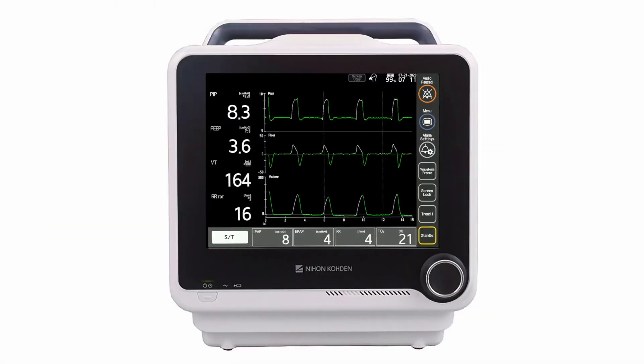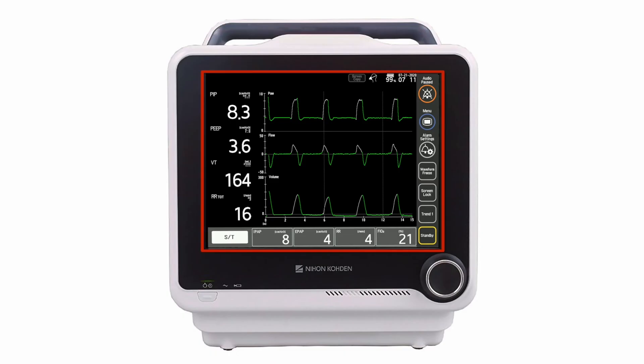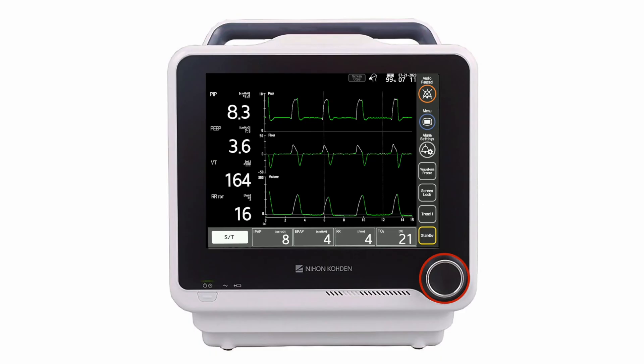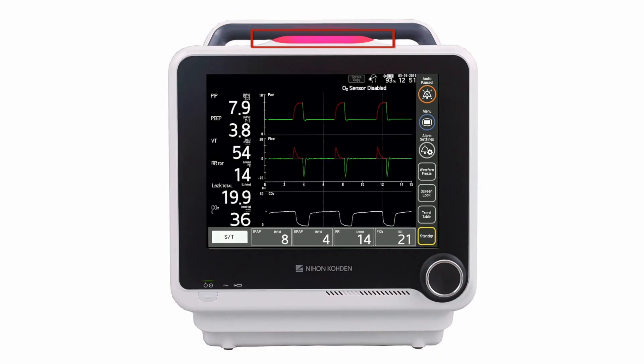On the front of the ventilator is the 12.1 inch graphical user interface, referred to as the GUI. Clinicians interact with the GUI both through the touch interface and the encoder knob. A large alarm indicator provides 360 degree visibility.